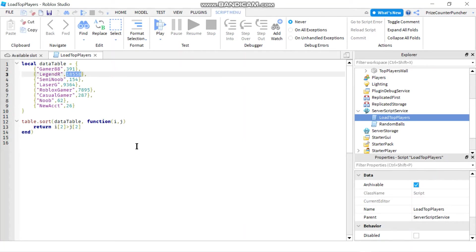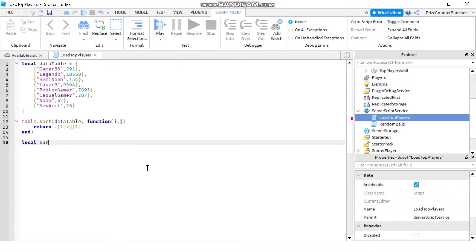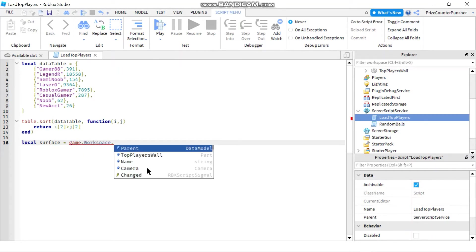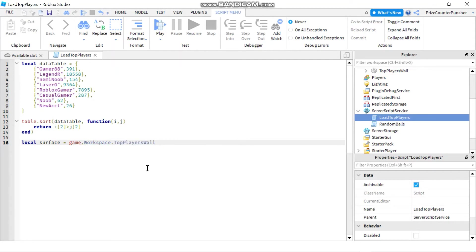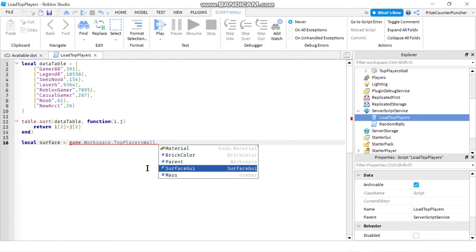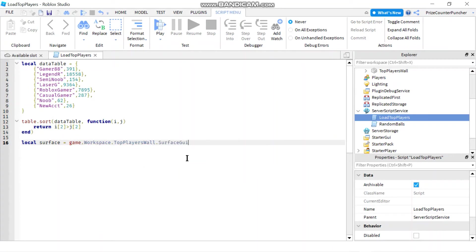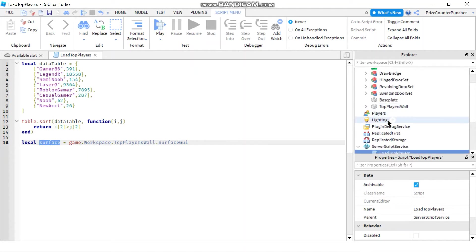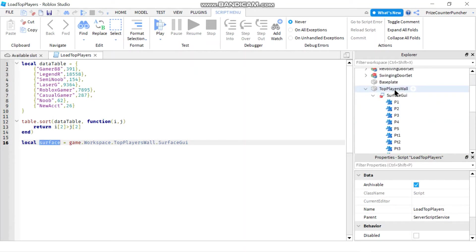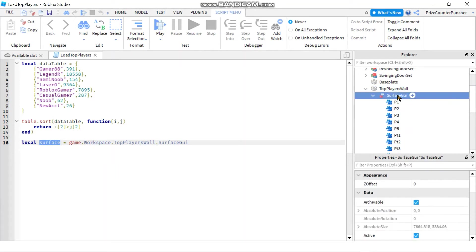So to load the text labels, we're just going to declare a local variable, local surface. And we'll set it equals to game.workspace.topplayerswall.surfaceGUI. So basically surface is going to represent our surface GUI over here. This is my wall and there's a surface GUI. It's going to represent the surface GUI.